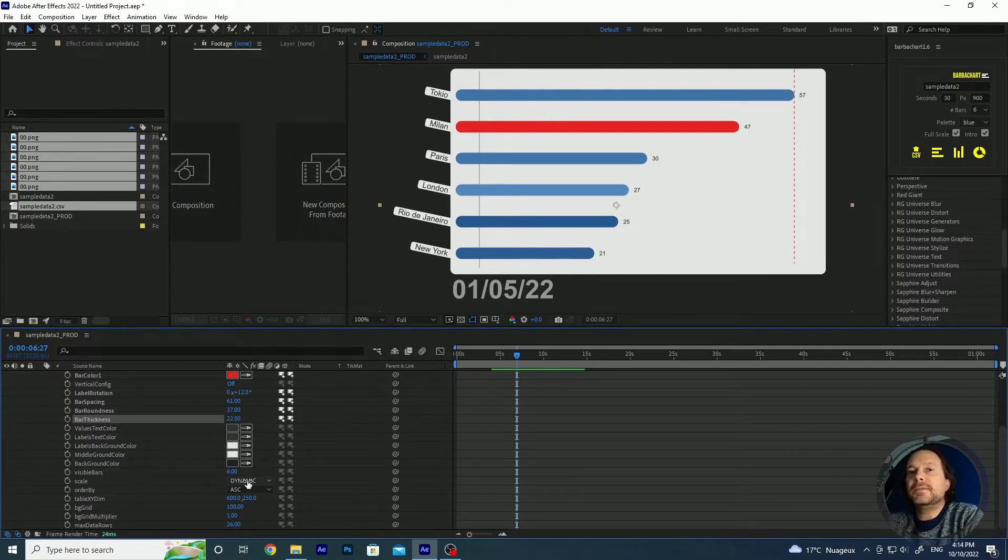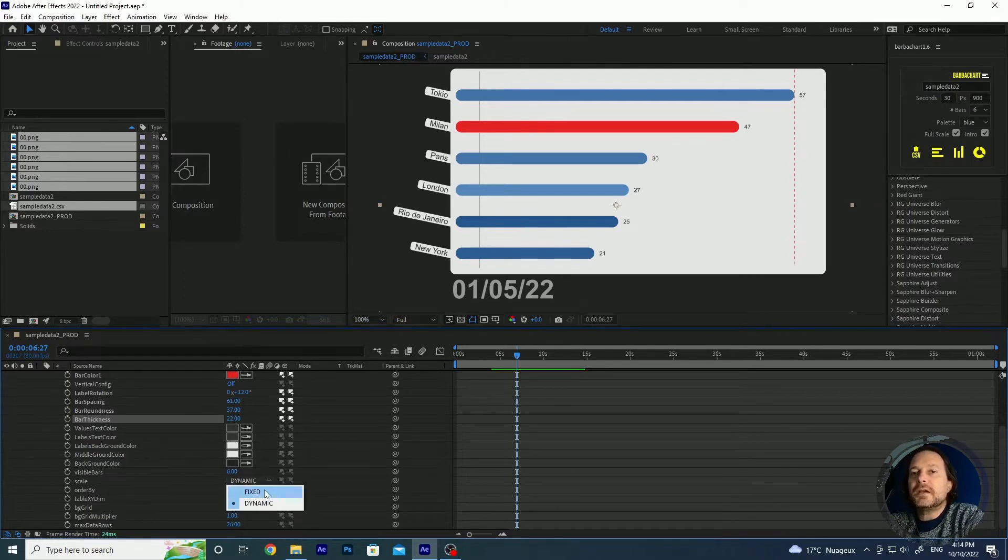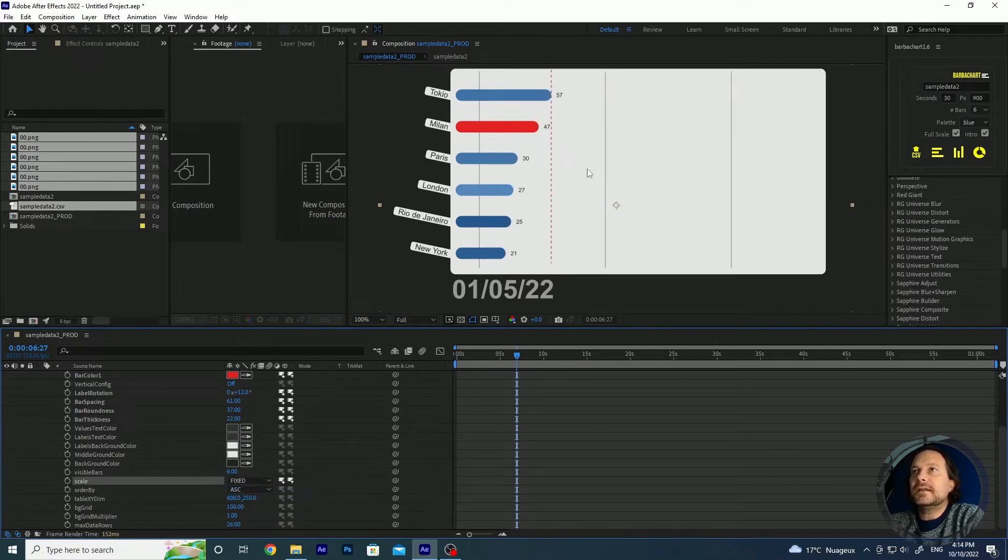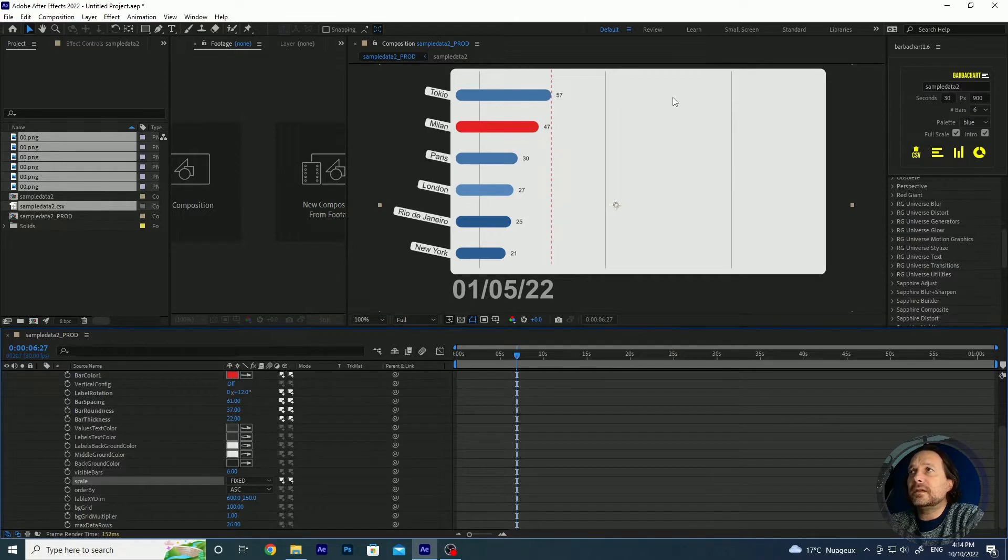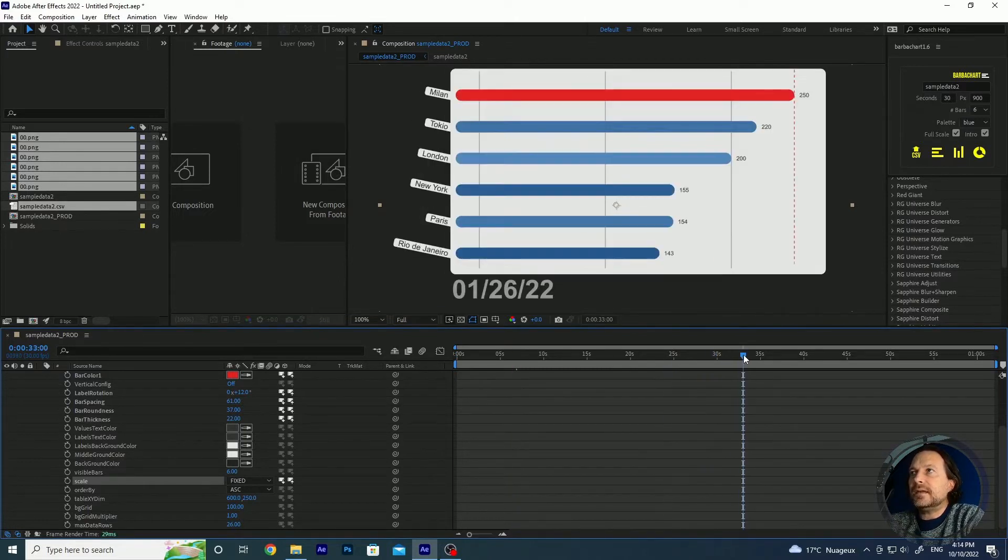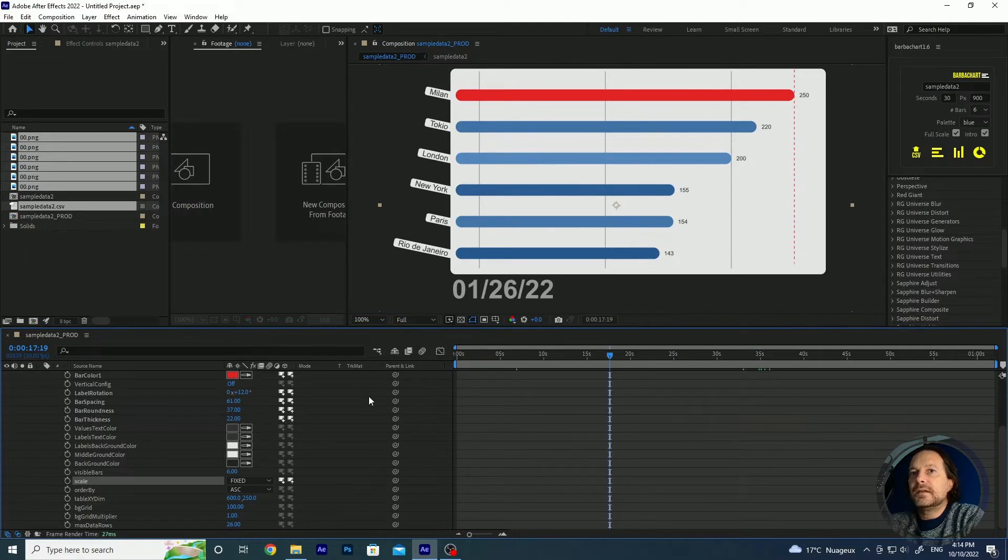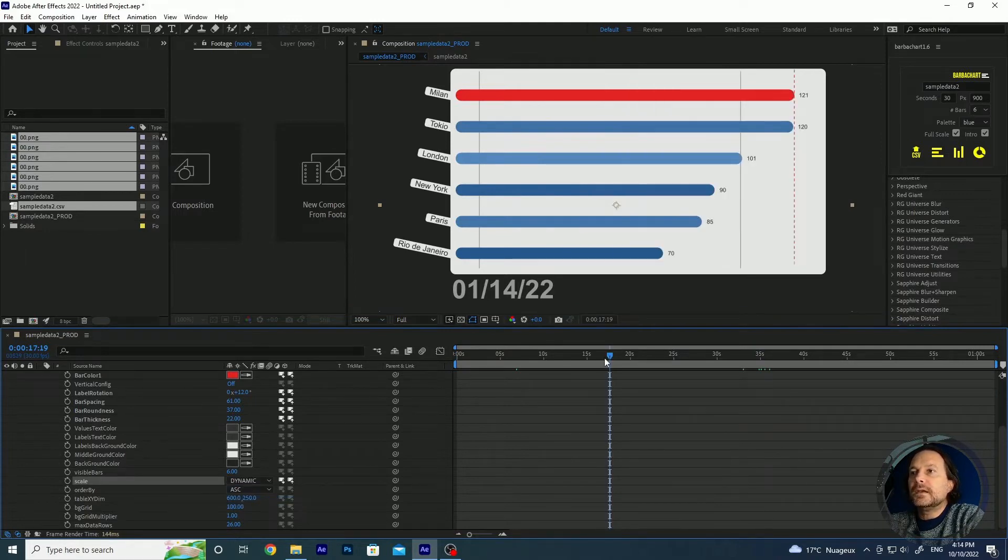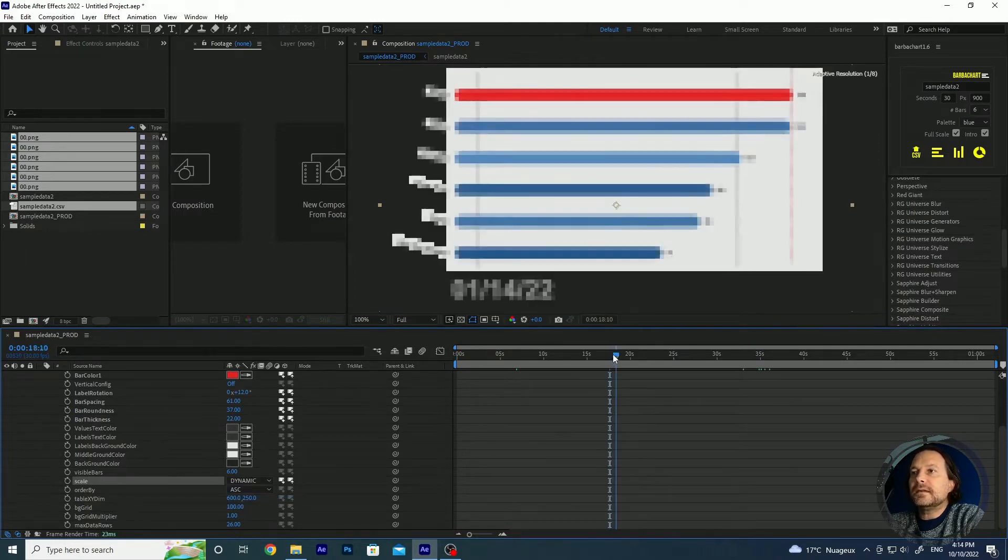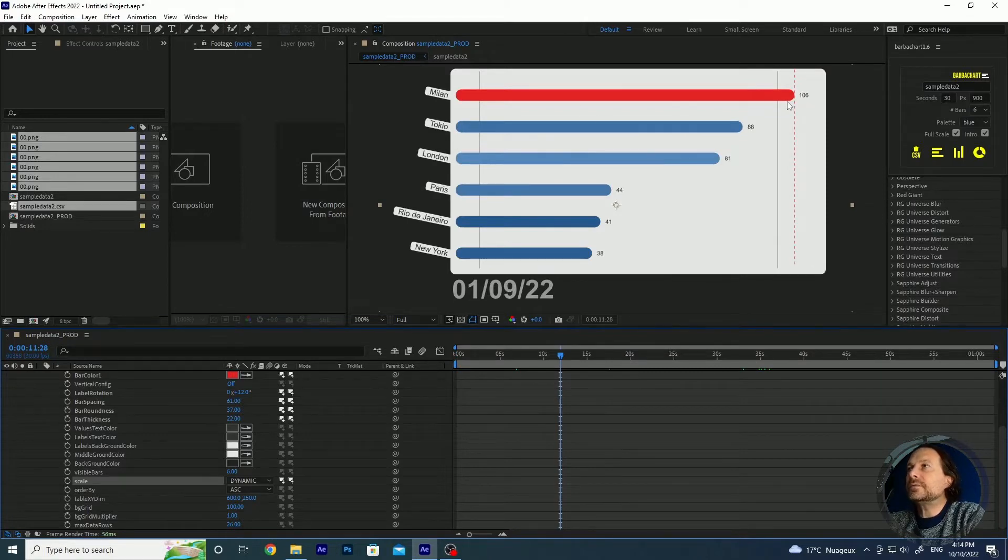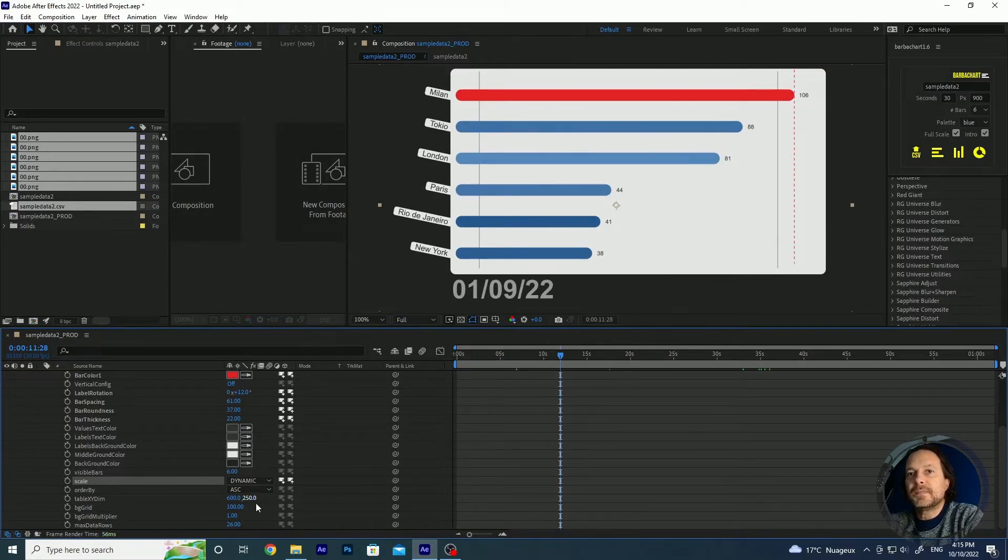Then you have the possibility to modify the scale. It can be either dynamic or fixed. If you choose fixed you see that it will be just a real value and will reach the biggest value at the end of the race. If you choose dynamic you see that the bar with the biggest value is always taking 100% of the space.